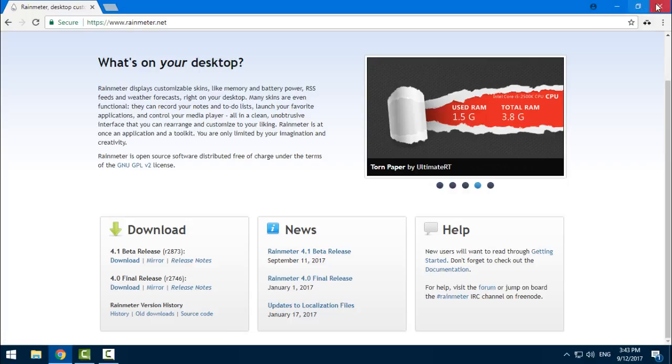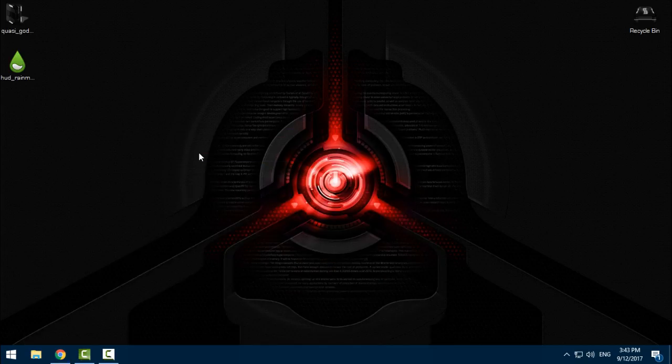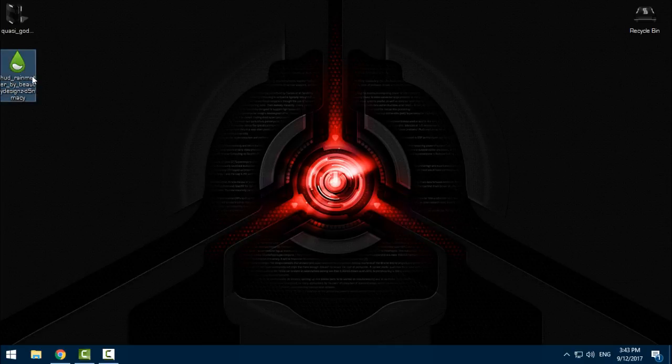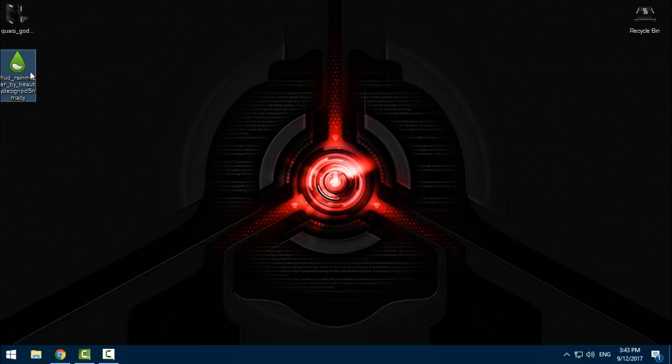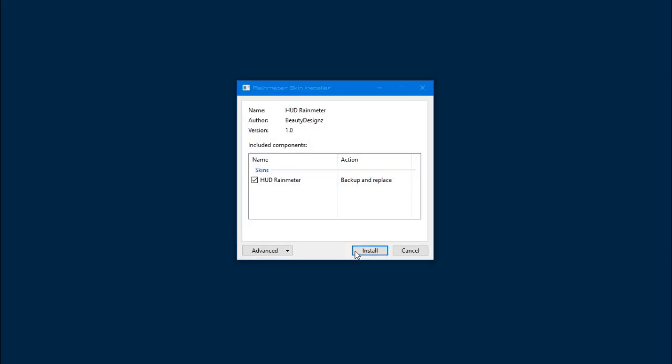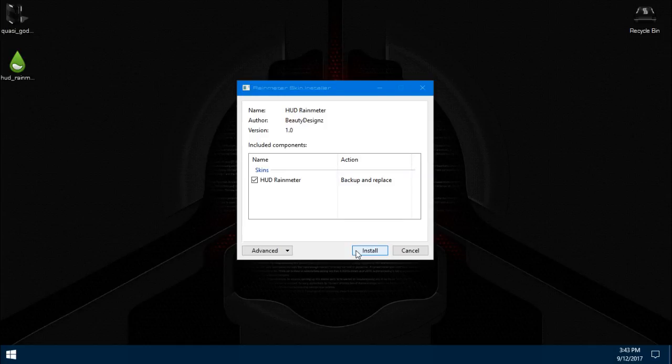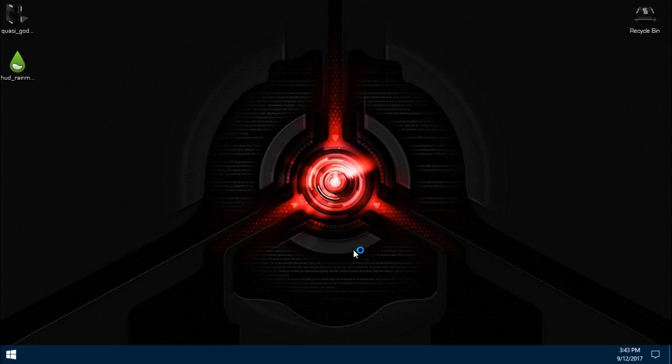After that you can download this skin, just double click, click install.